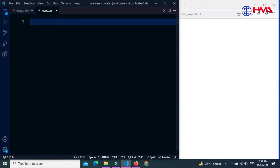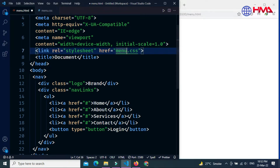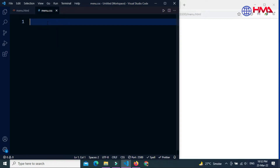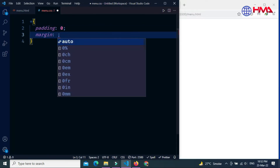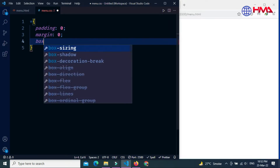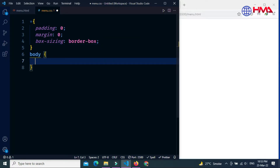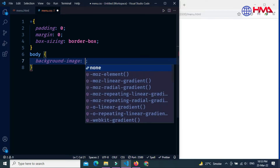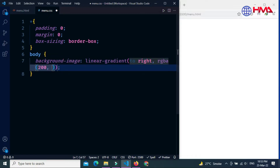Now write the CSS code. First, link the CSS file with HTML using the link tag. Select all HTML elements with the star selector and set padding and border to 0, and box-sizing to border-box. Next, target the body. Set the background color using a linear-gradient function from left to right, with RGBA color values.